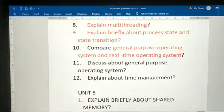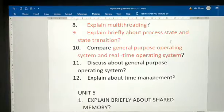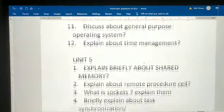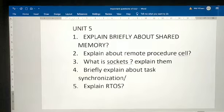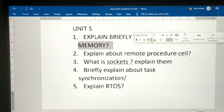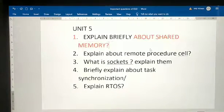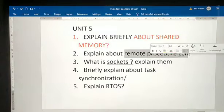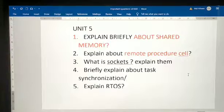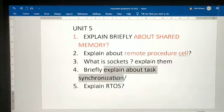Discuss about general purpose operating systems — if you learn this, it is easy to write. Explain about time management. These are from Unit 4. From Unit 5: briefly explain about shared memory — important question. Explain about remote procedure call.